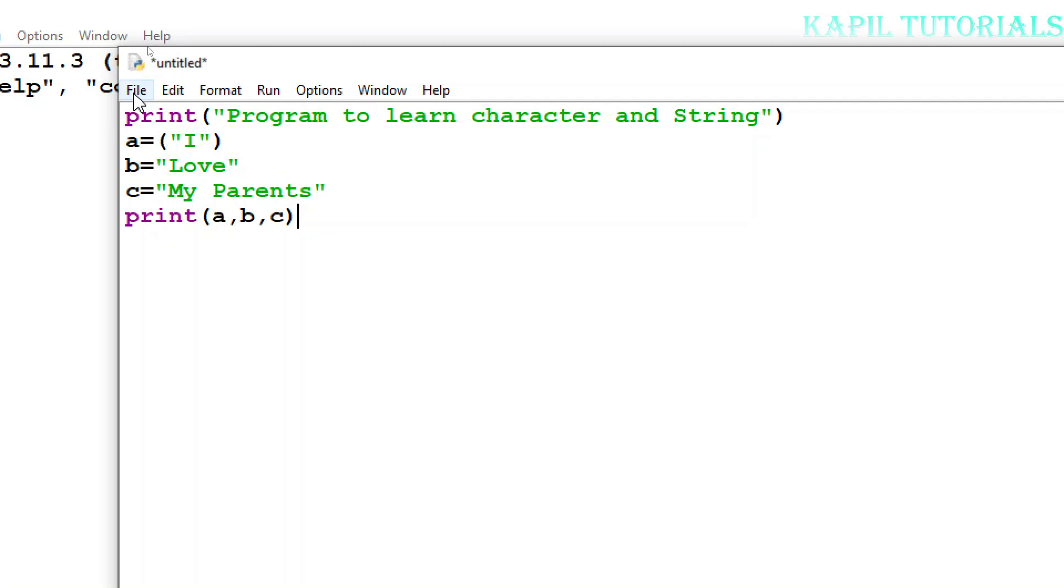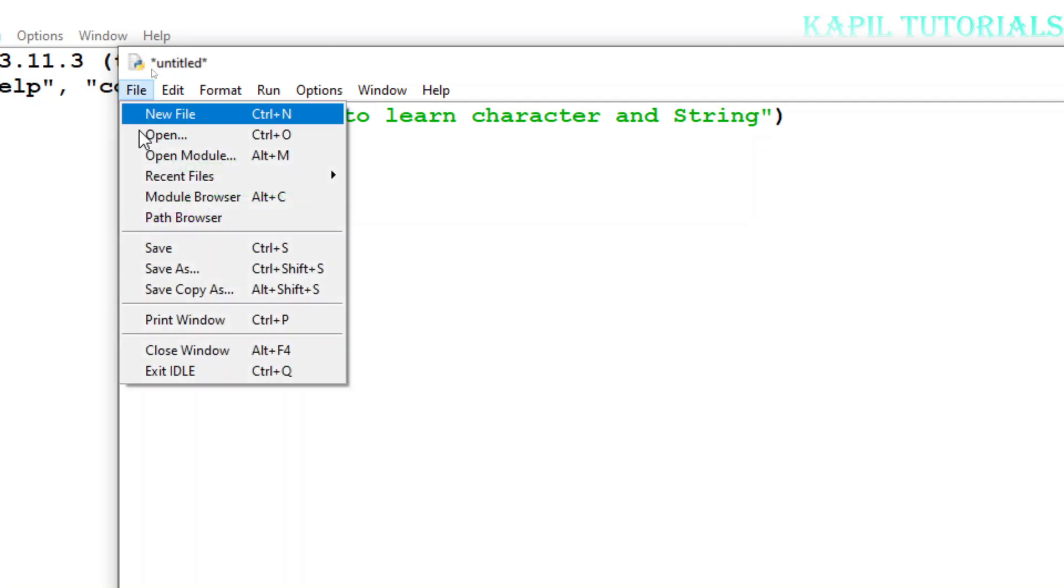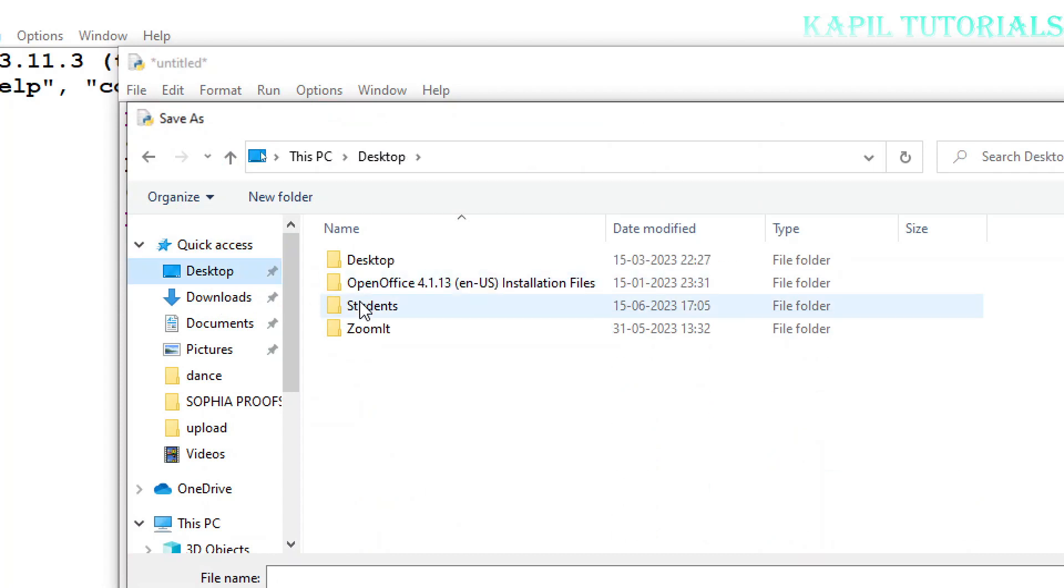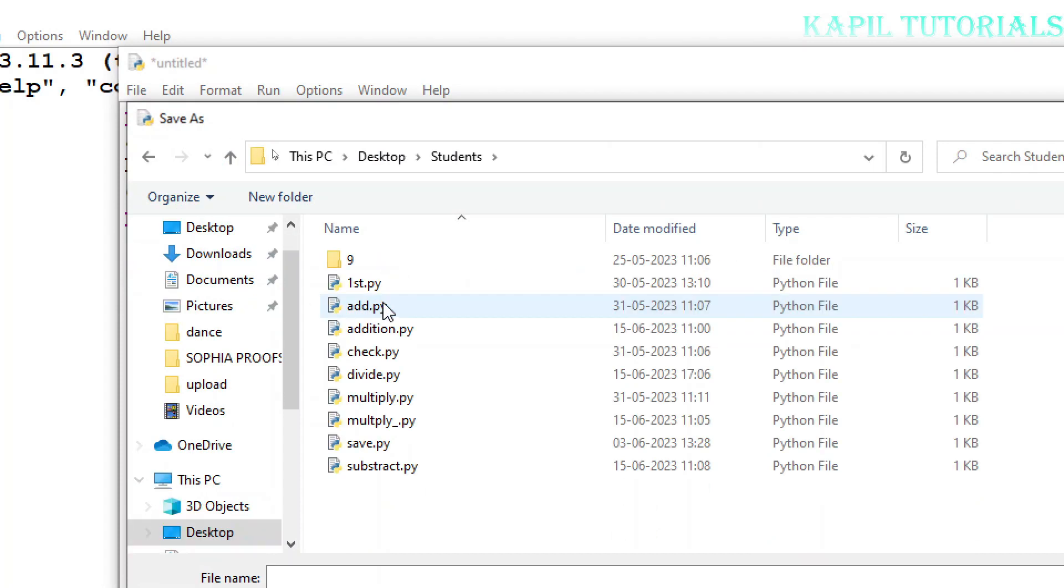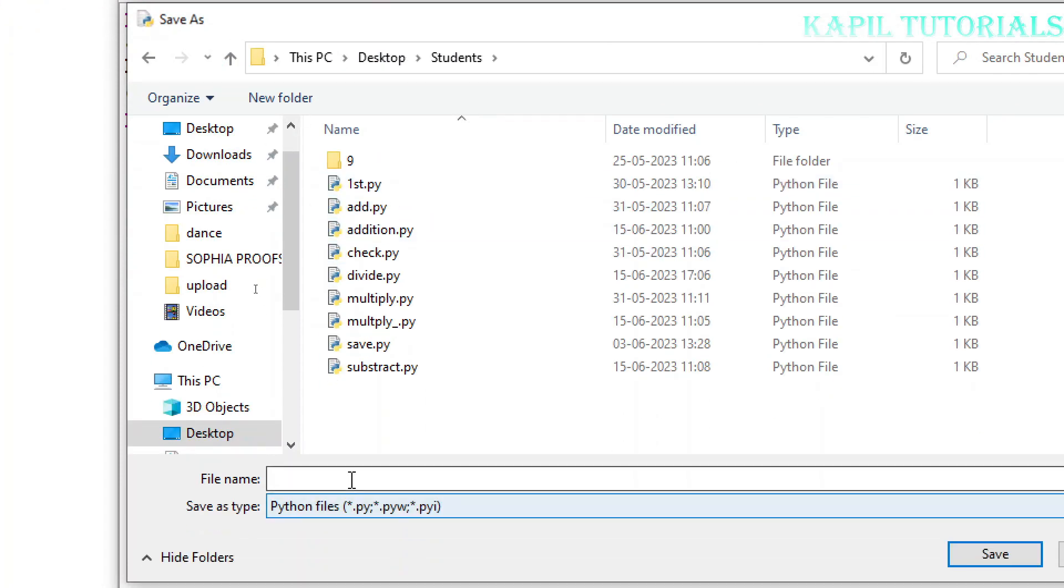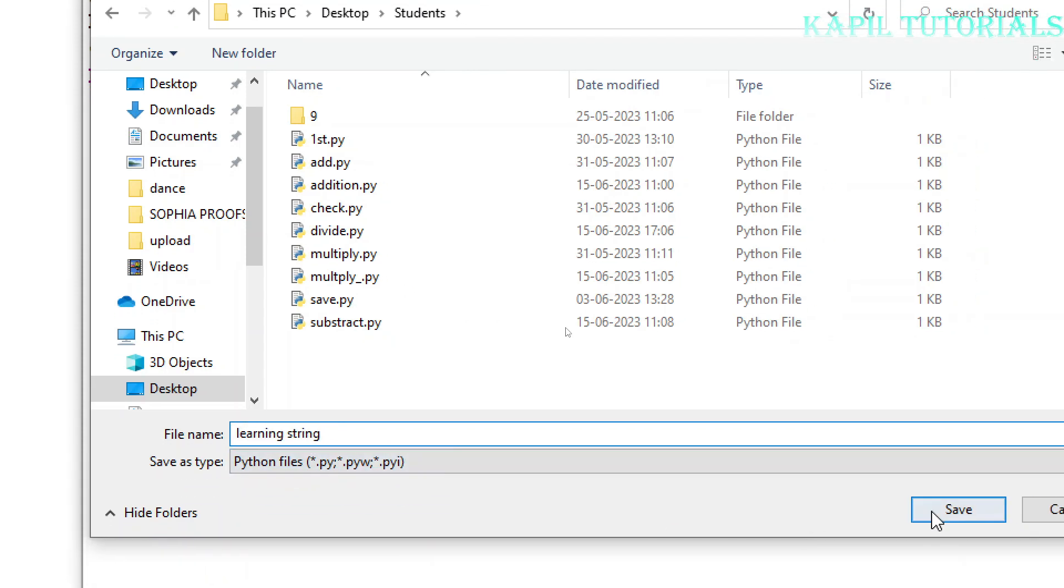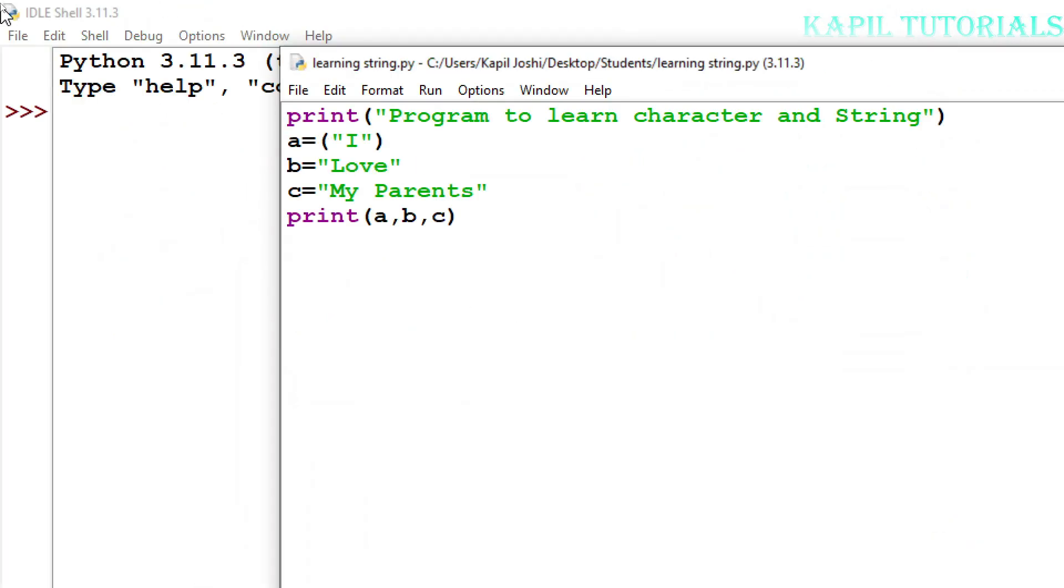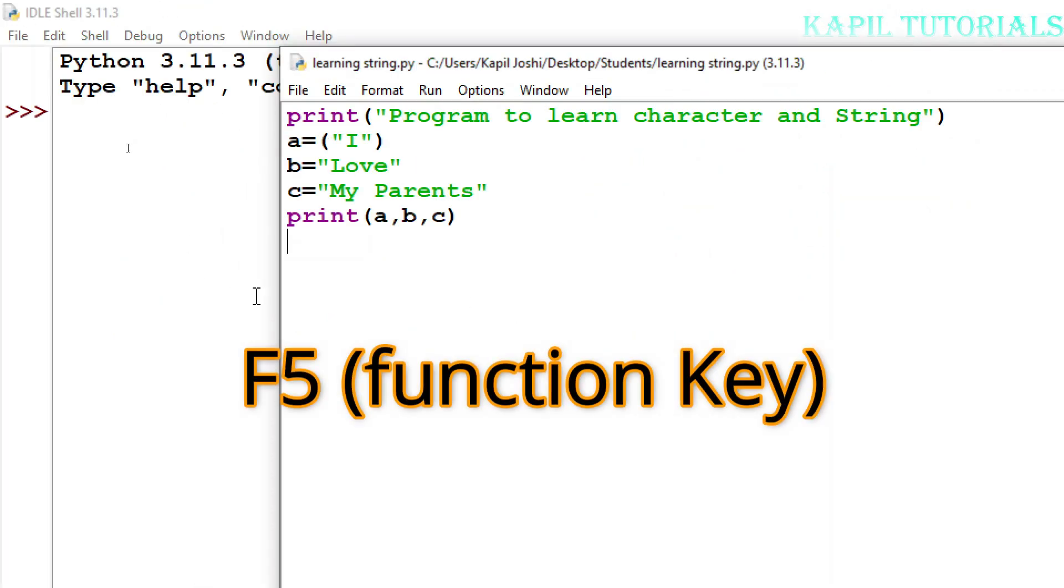Firstly I have to save this. I'll click on Desktop, Students, and I have to give one name: 'learning string'. Save. Once it's saved I'll press F5 function key.